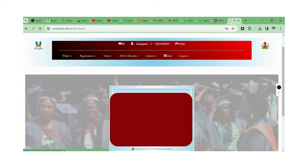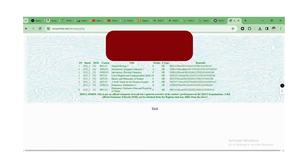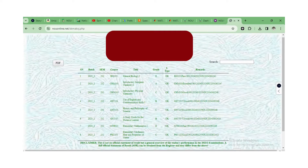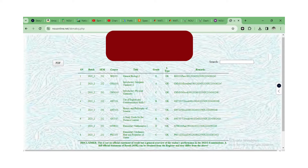It's loading — just wait for it to come up depending on your network. As you can see, this is your result for the semester. It is advisable that you click the PDF option and save your result in PDF format.